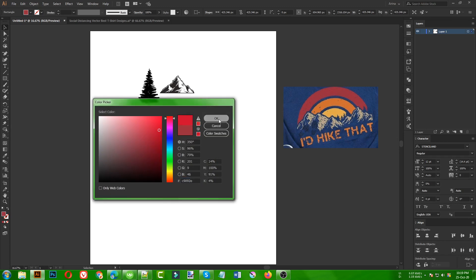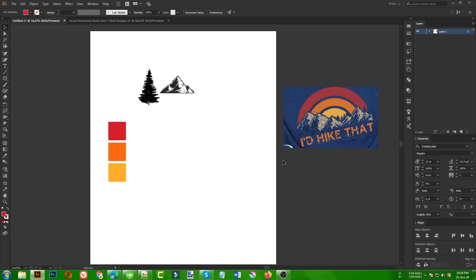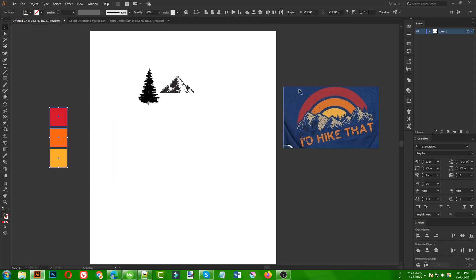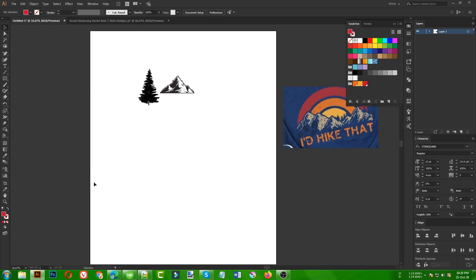We need to keep a very similar color theme but in a brighter version. As you can see, these are similar colors but in brighter options, so we will use them in our design. I'm going to add them in my swatch panel — click on the 'Create New Color Group' icon and it will create a group in the swatches panel. I don't need the rectangles anymore.